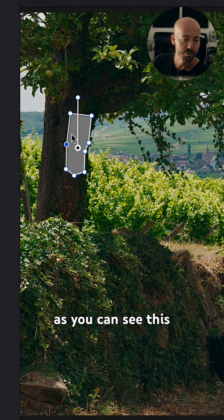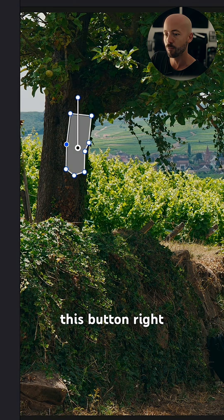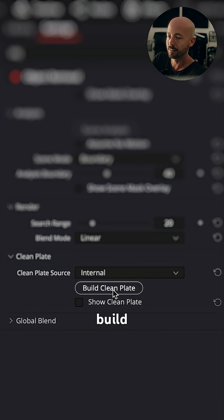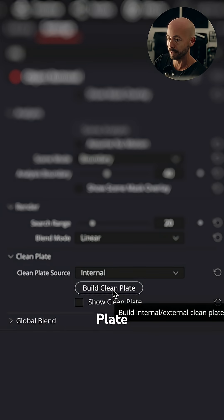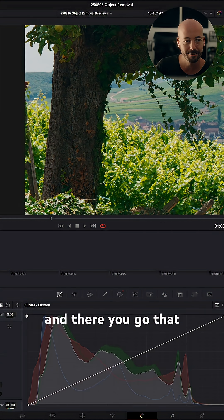As you can see, this just turned gray. So, we're going to hit this button right here. Build clean plate. And there you go.